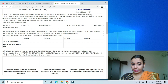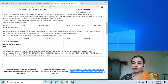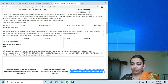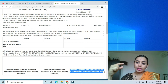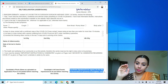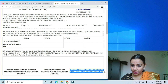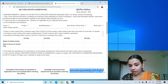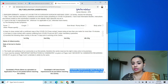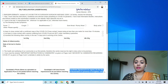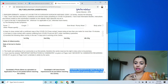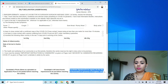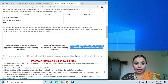This field says: candidate signature to be signed on the day of the examination in the presence of invigilator only. You do not have to fill this section now — leave it blank. At the exam center, the invigilator will ask you to sign here in front of them before you start the exam.